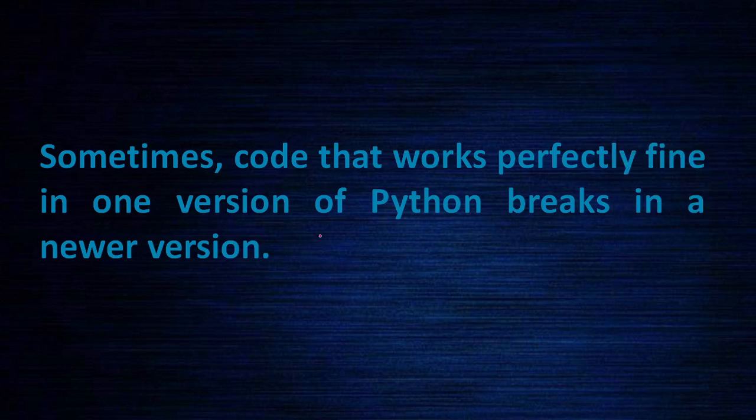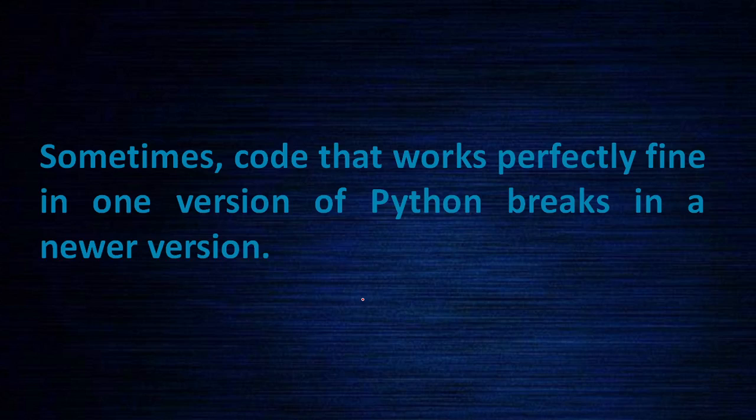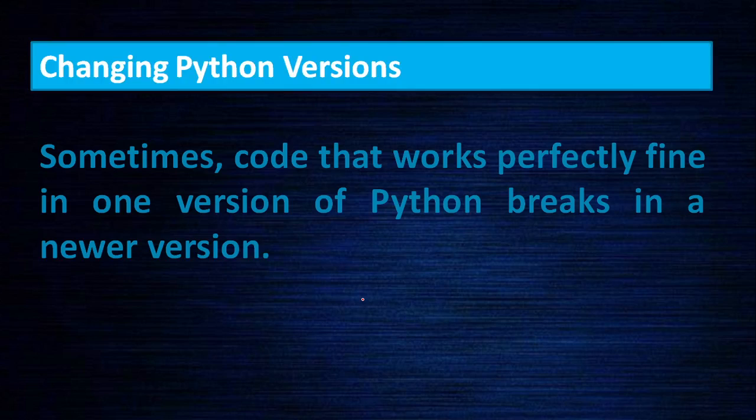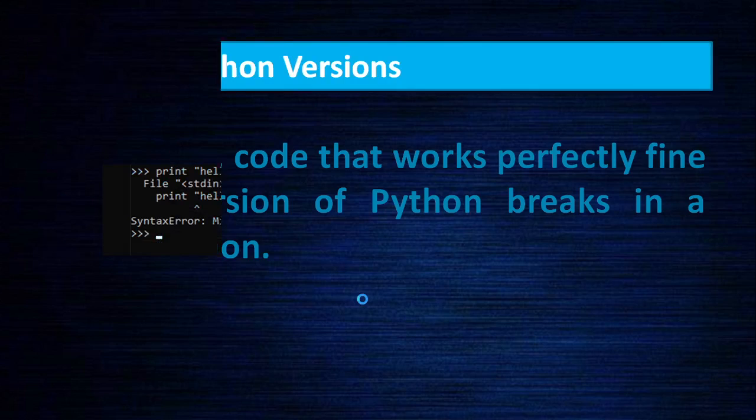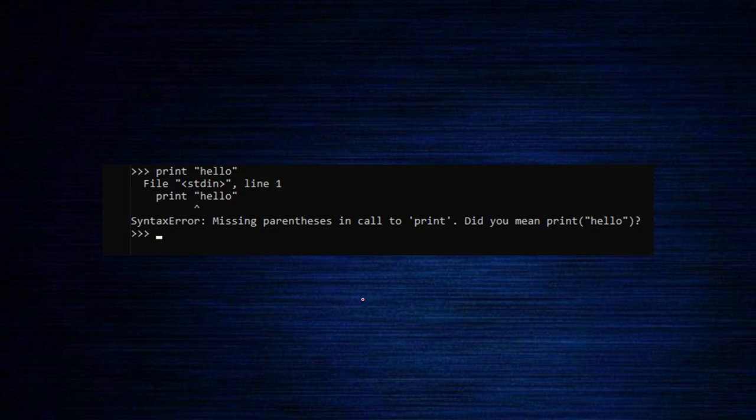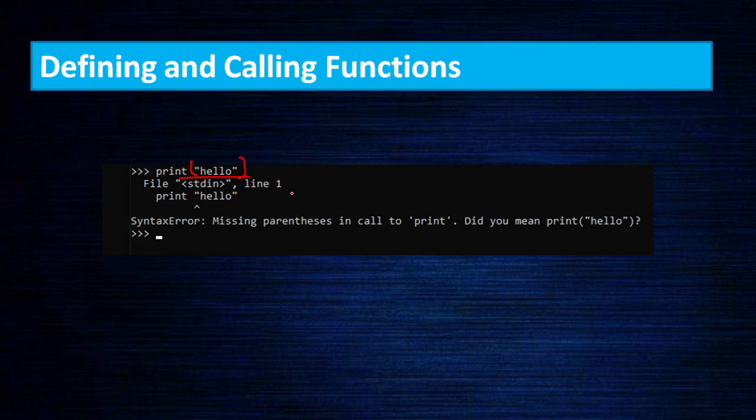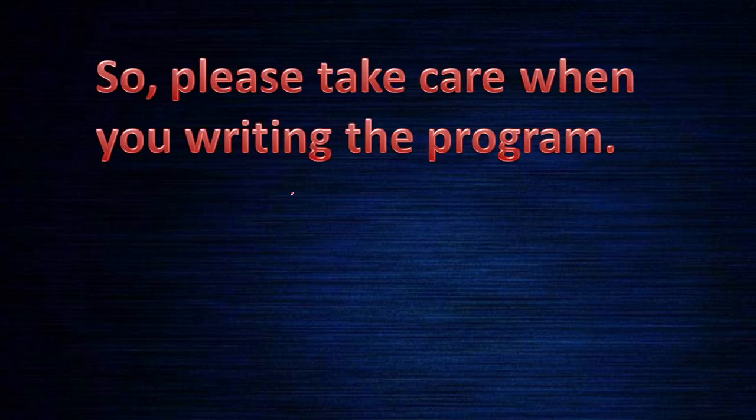Sometimes code that works perfectly fine with one version of Python breaks in newer versions. If you were working on 2.x versions, now you are working on 3.x, so there may be some changes. You need to figure out what are the changes. For example, print works perfectly fine in 2.7: print 'hello'. But now the print should have parentheses on both sides, so you should close the bracket.